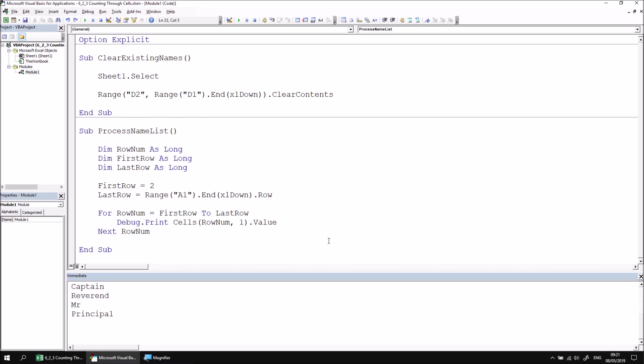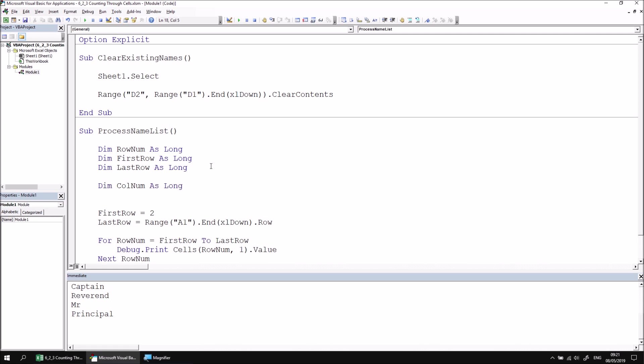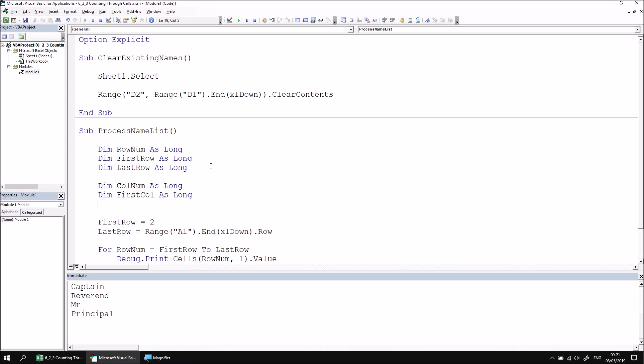Next, we can create a loop which counts through the column numbers for each row of data. Let's begin by declaring three new variables. We can declare ColNum as Long, and we can declare FirstCol as Long. You probably get the idea at this point. And finally, LastCol as Long.